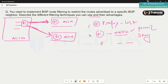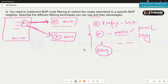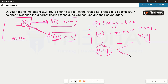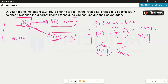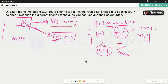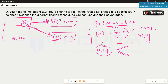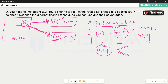Prefix lists are very easy to configure and manage. We get full control over what prefixes we can or cannot advertise, and we can reuse the same prefix list for different tasks such as path manipulation. However, the disadvantage is that we cannot do very robust matching — for example, advertising only even prefixes or prefixes with specific patterns is not possible with a prefix list.